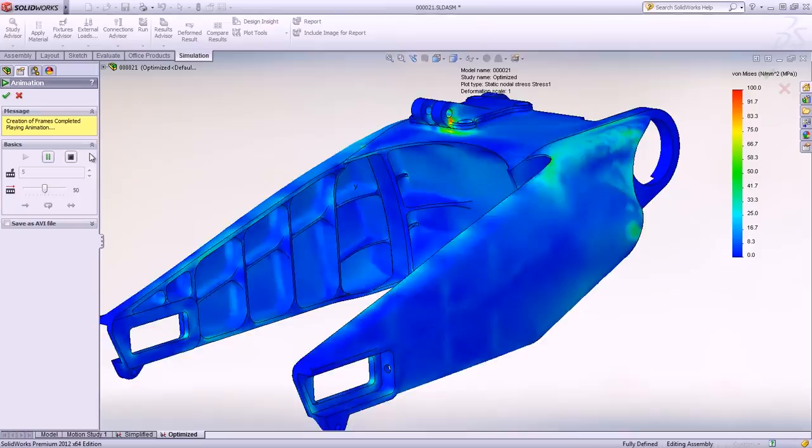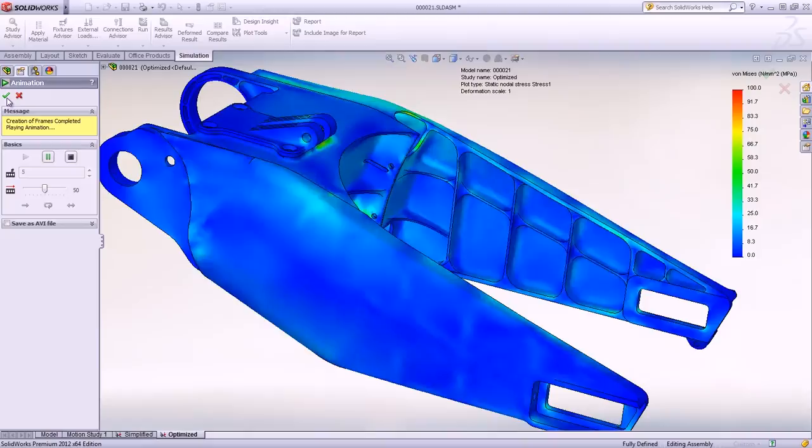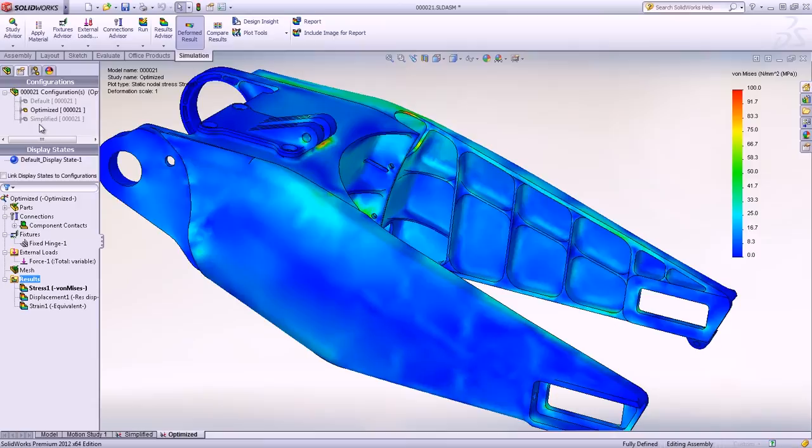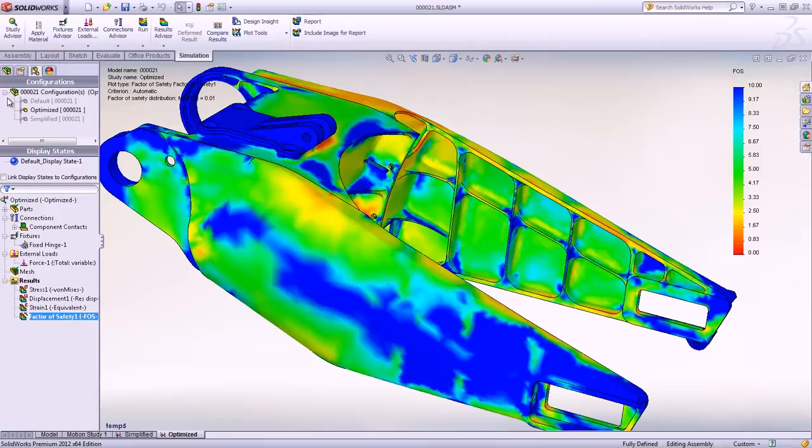However, to better understand the swing arm's ability to withstand the load and make sure the stress isn't too high, it's possible to create a factor of safety plot. While a lot of material was removed, the safety factor is still acceptable and indicates the part will not yield or deform.